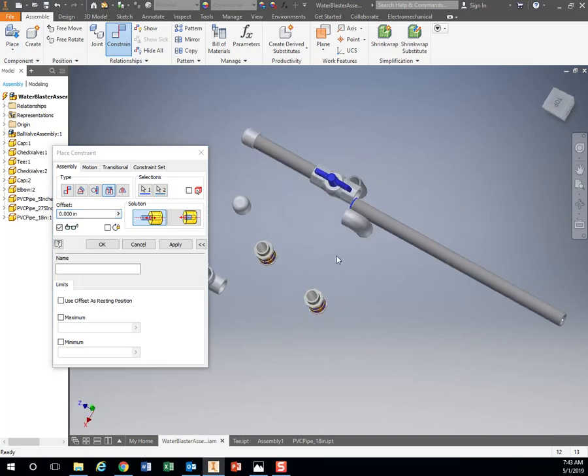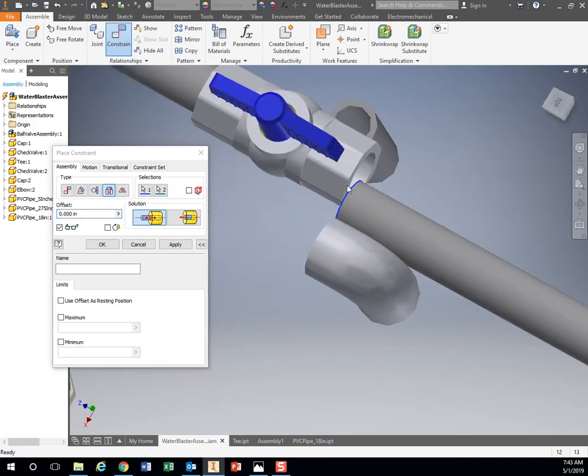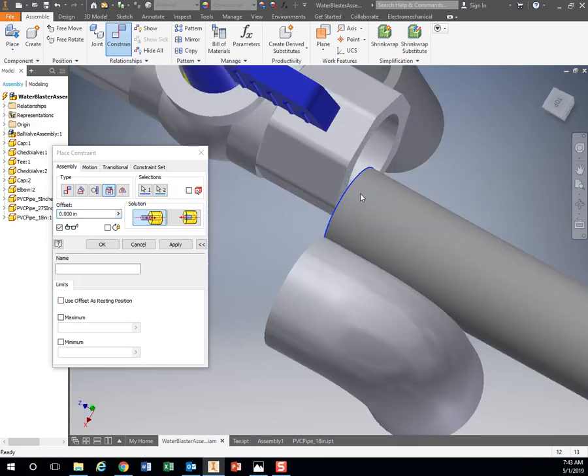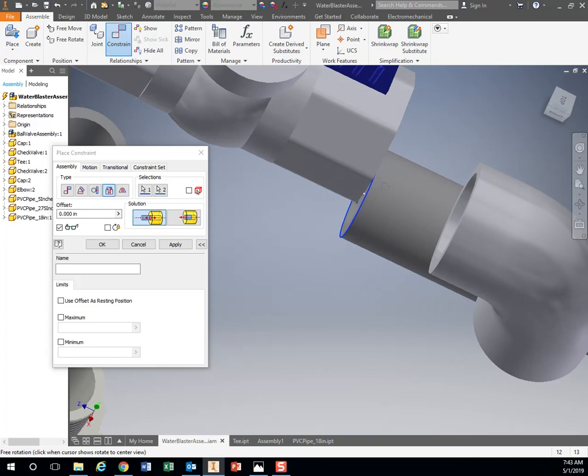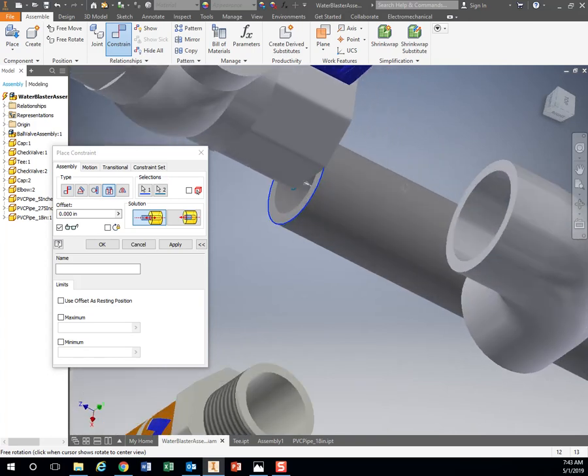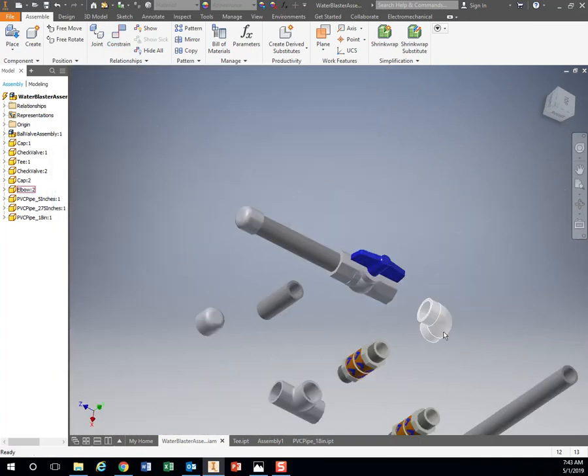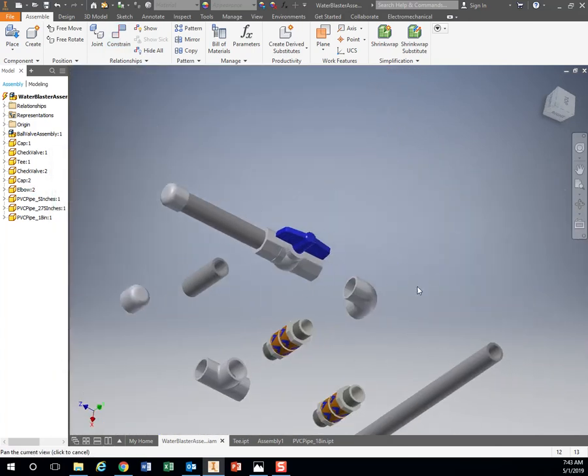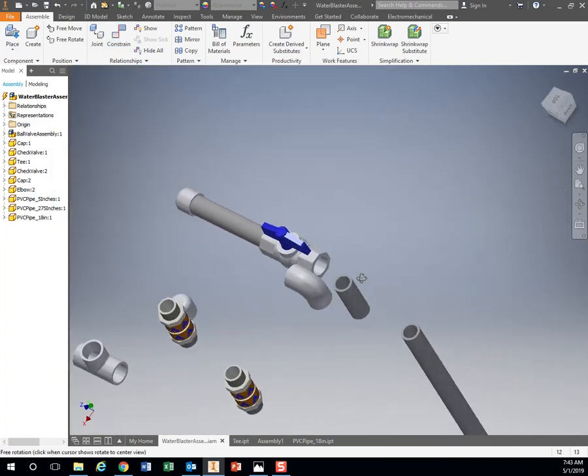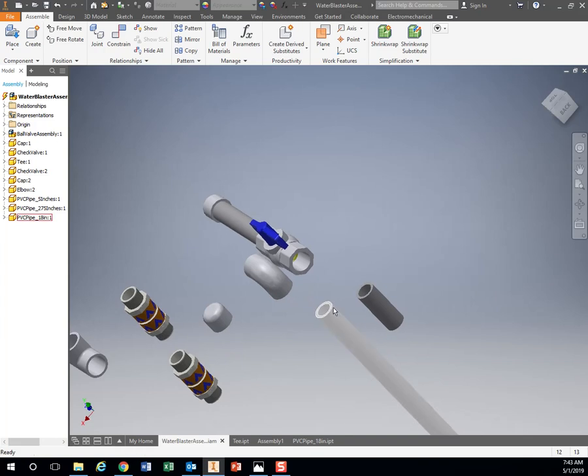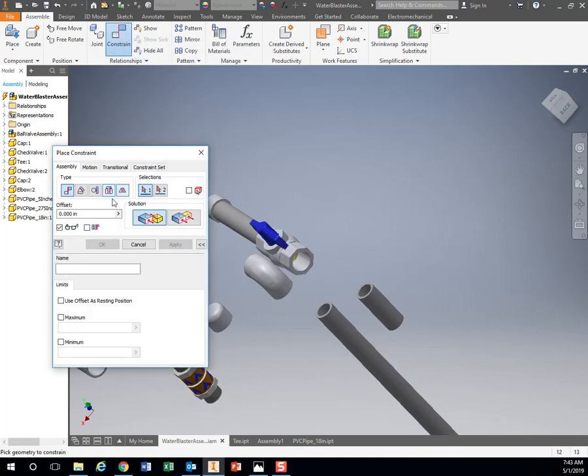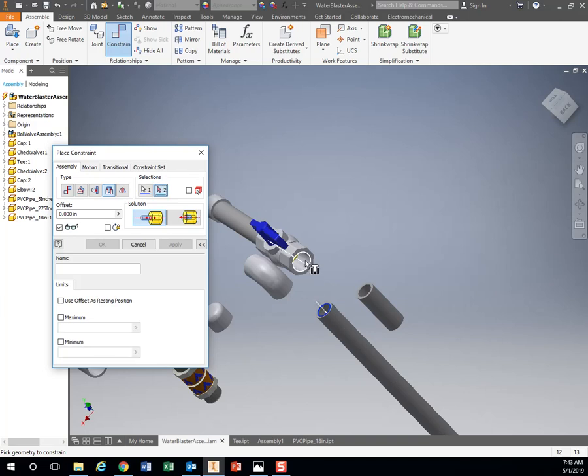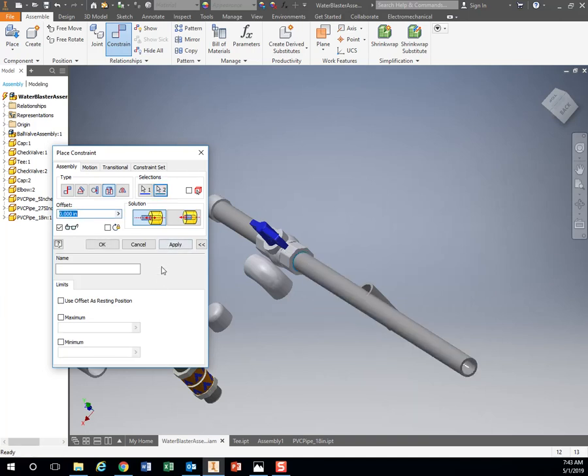Now you see I missed that right there. I clicked on the wrong spot, so I can just hit Cancel if that happens. I want to be able to see both ends of what I'm inserting. Constrain, Insert, Click, Click. There we go, that looks good. Hit Apply.